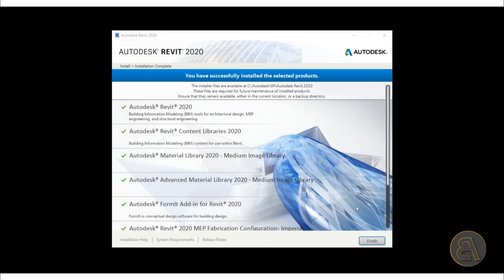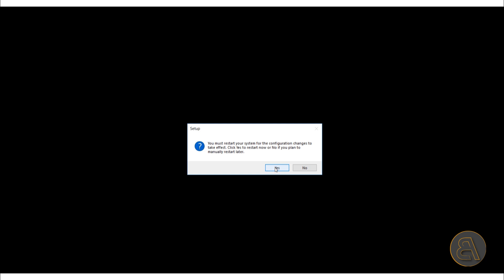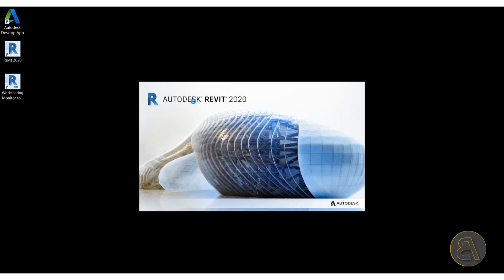And there we go, it's finally installed. So I'm just going to hit finish, and now we have to restart the computer. Then I will just continue off when this is restarted. And there we go, it's done. So here it is on my desktop. If I just double click and wait for a second, here we go, Revit 2020 installed. Okay I was a bit too enthusiastic, it's going to take a while for it to start.